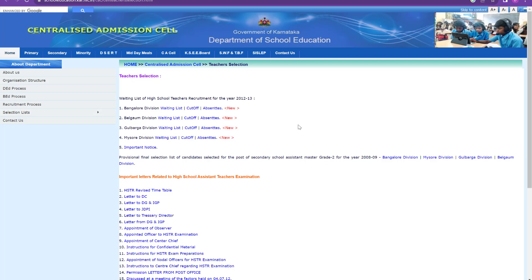This is not like TET where the cutoff is fixed. The cutoff will be decided after results come, because it depends on how tough the question paper was and how well aspirants wrote the exam. If the paper is easy, the cutoff will be very high; if the paper is tough, the cutoff will be low. It also depends on the competition. By exploring the 2012–2013 cutoff data, we can get a good idea of how high the cutoff can go.